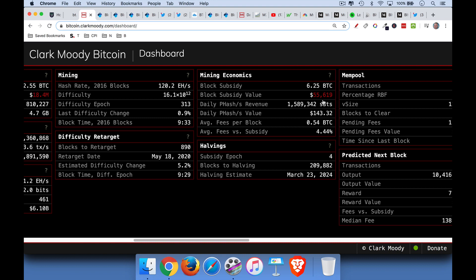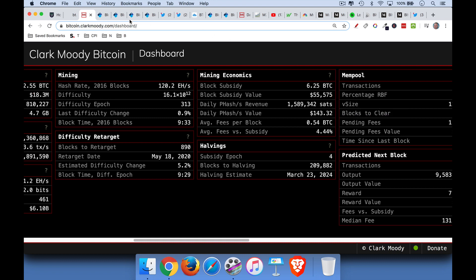And so this is very significant. This only happens every 210 blocks in Bitcoin, which is roughly every four years. The last one was in 2016, and the next one will be in 2024.